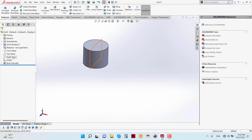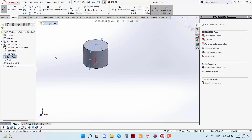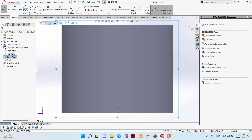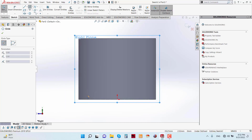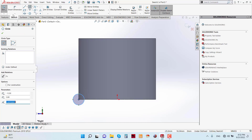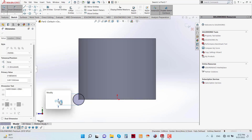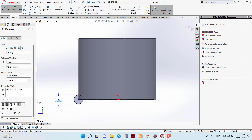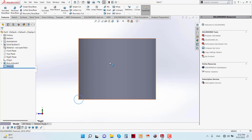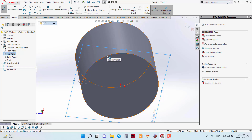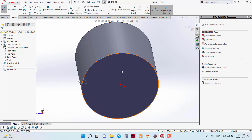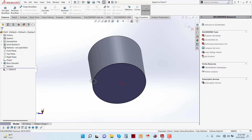Now go to the Right Plane and Sketch. At the corner of this feature, sketch a circle with a diameter of 3 mm. Now exit the sketch. Again go to Top Plane and Sketch, select this edge and Convert Entities. Now go to Curve, then Helix and Spiral.